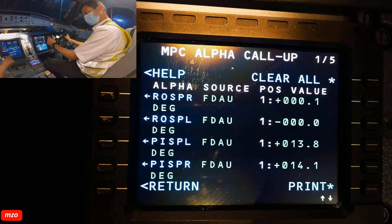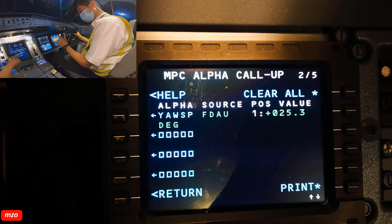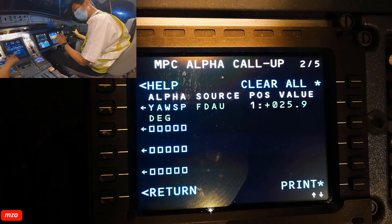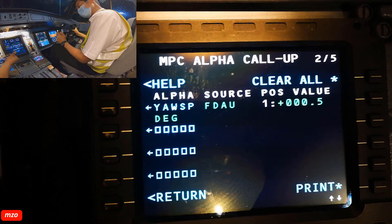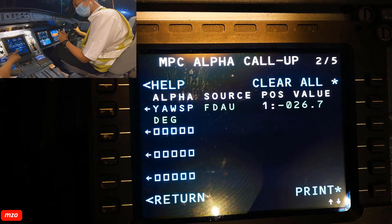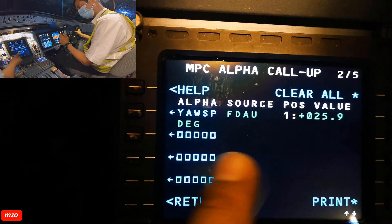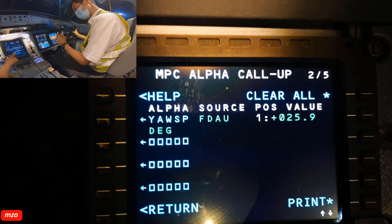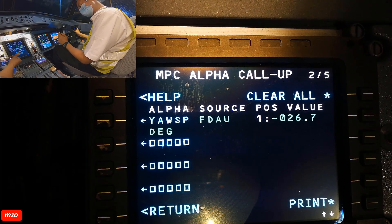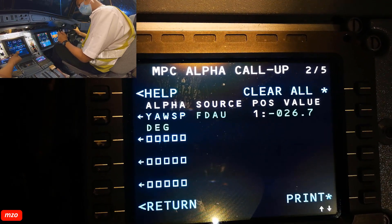Now we will go to the yaw. We will now move left yaw, then right yaw surface. This is the yaw surface position. Moving to the right: minus 26. Then go to the left — here it's nearly plus 26. The left, go to the right — plus 26. You see, it's just minus 26 — this is the yaw surface position. It's very clear. That's the flight control check.